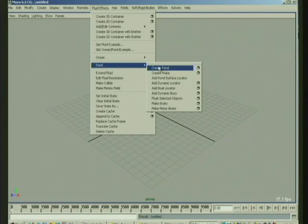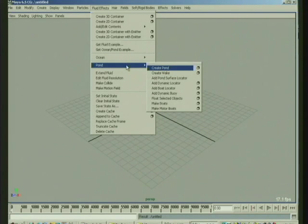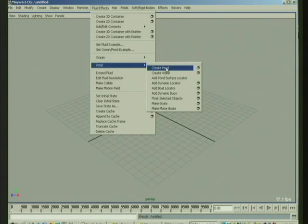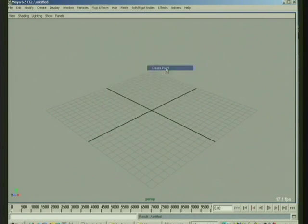The wake is basically a fluid node that has an emission on it. So let's look at the pond example, which is simpler.